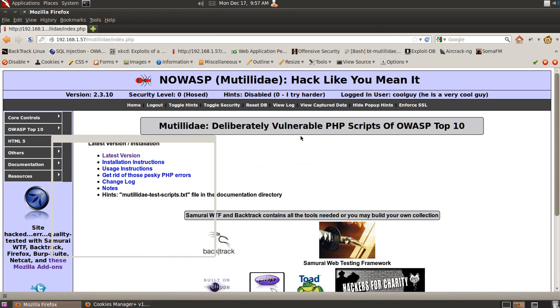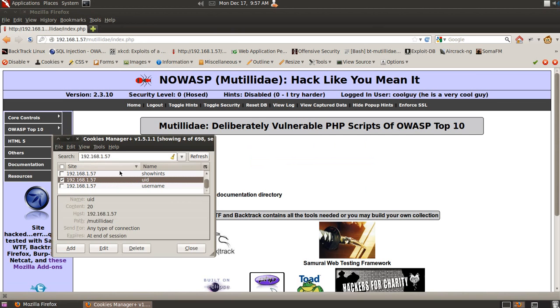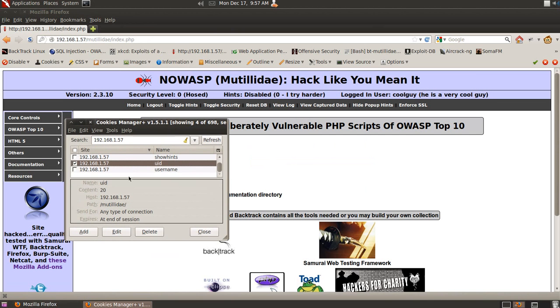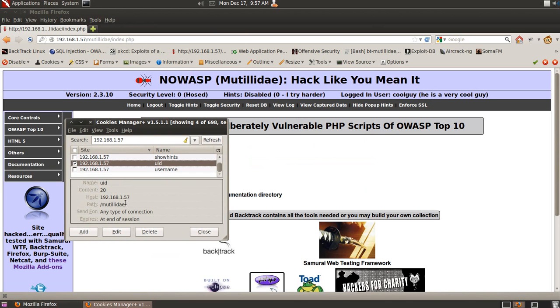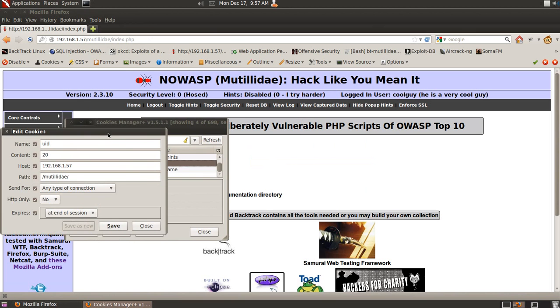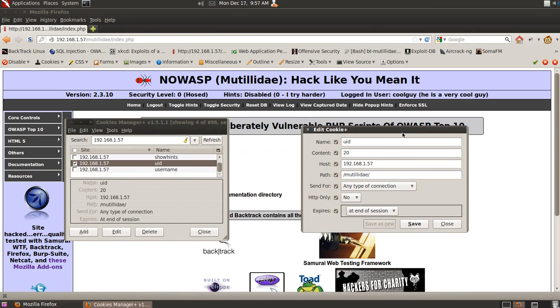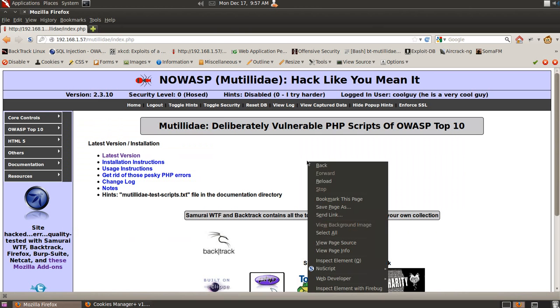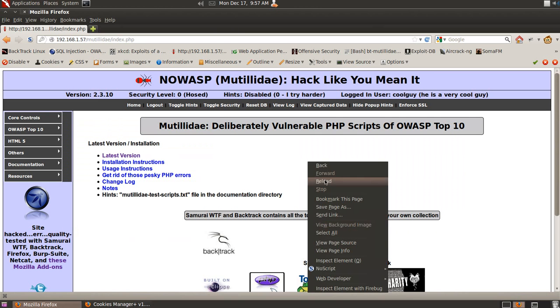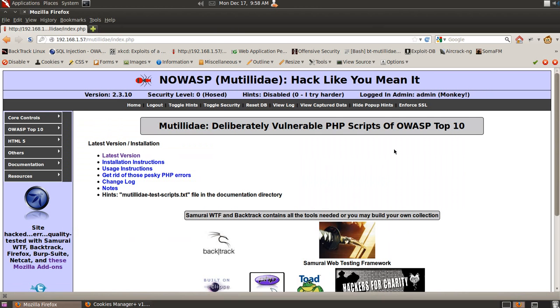And these are the cookies that were generated, one called username, which we're not really... We can mess around with that, but right now we're going to show the UID one. And we're going to double click this and open it up. And we're going to change the UID, which is set as 20, to 1. And we're going to save it. And we're just going to go back to our site. Reload. And boom. Look. Now we're admin.